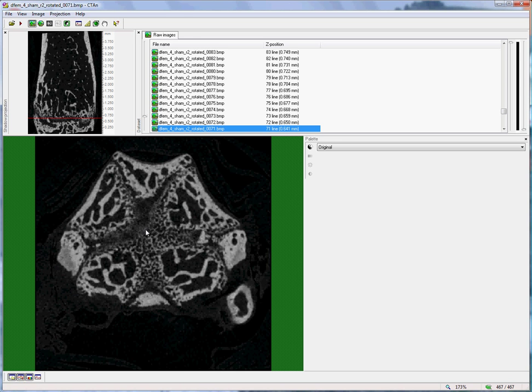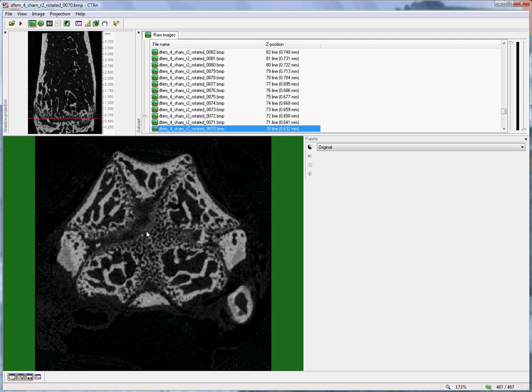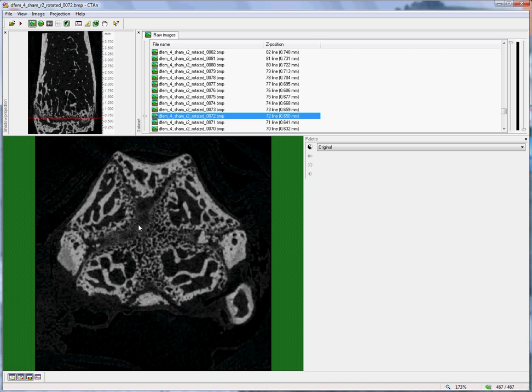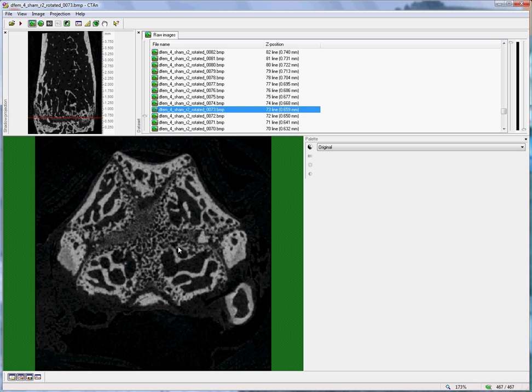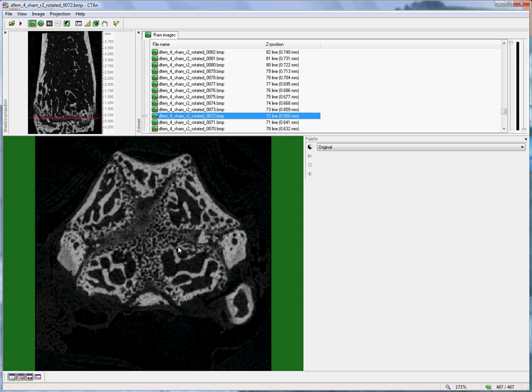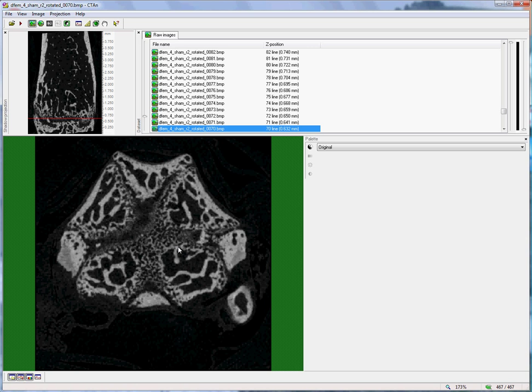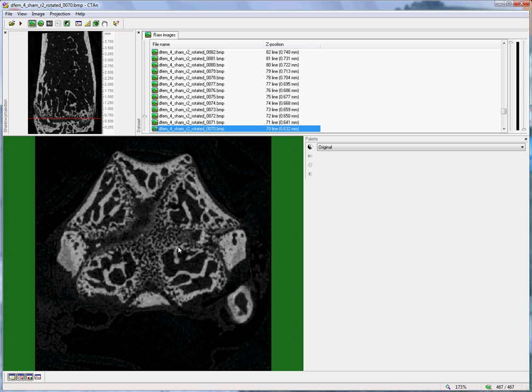there comes a point here where that bridge is continuously established. One or two slices away and the bridge is interrupted. So this criteria allows a reasonably accurate identification of a single reference slice at the growth plate.